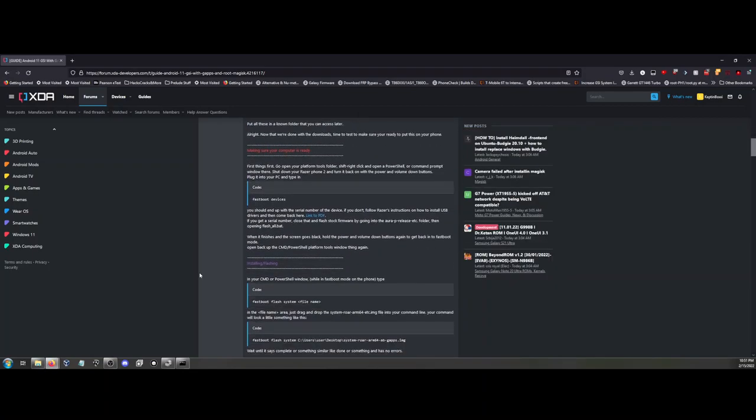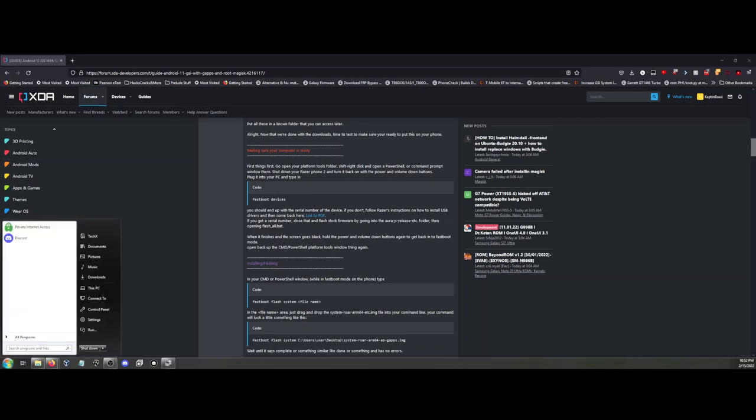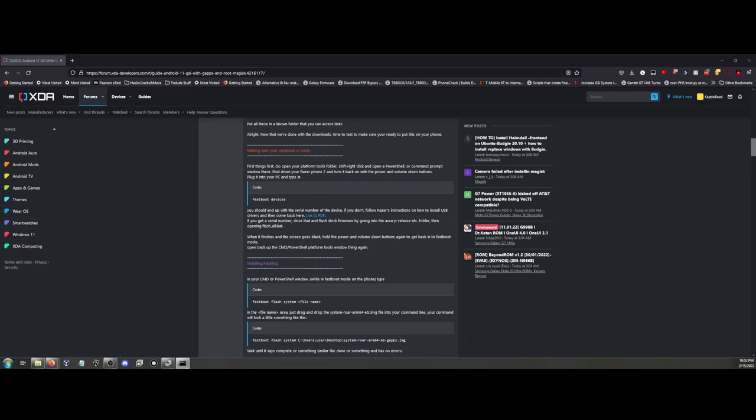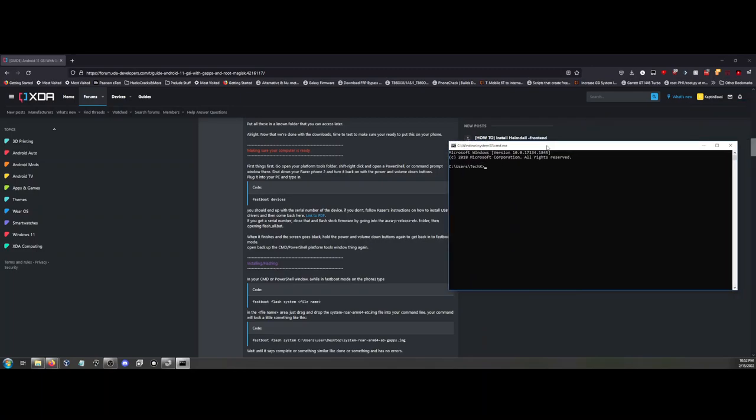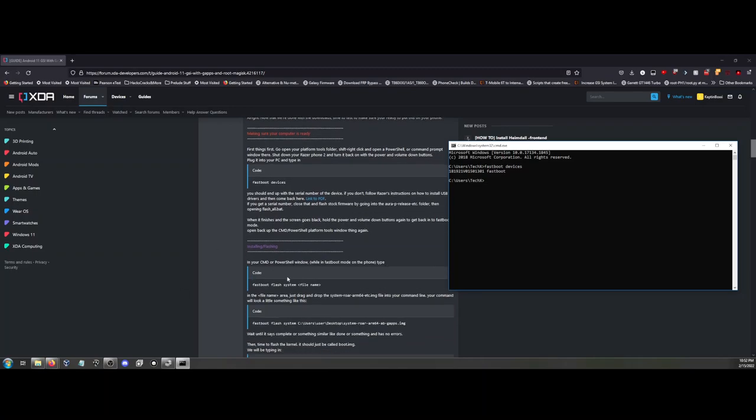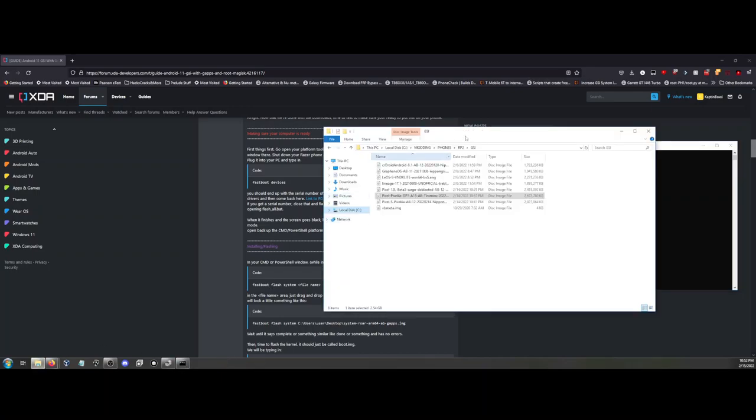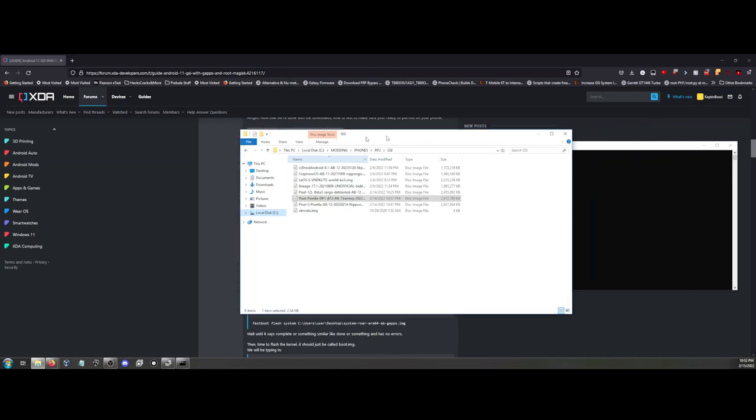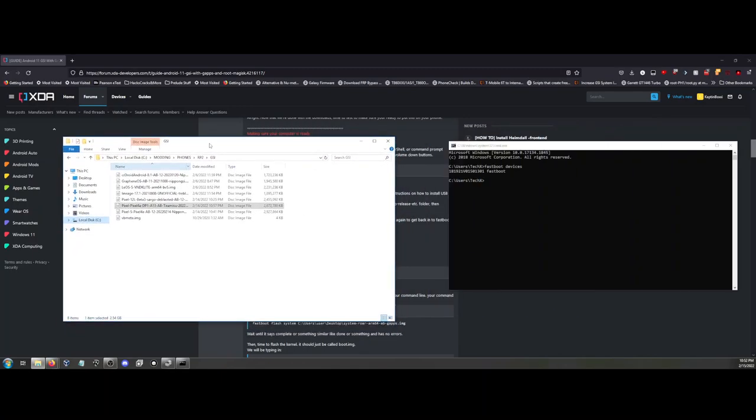You want to make sure that the device is recognized by your computer. Plug it in, boot it up in bootloader mode, and do fastboot devices. If you see it, you're good. The next thing you want to do is while in fastboot, flash the new system file. This goes against a lot of what I know when it comes to flashing GSI images because you're not doing anything with VB meta.